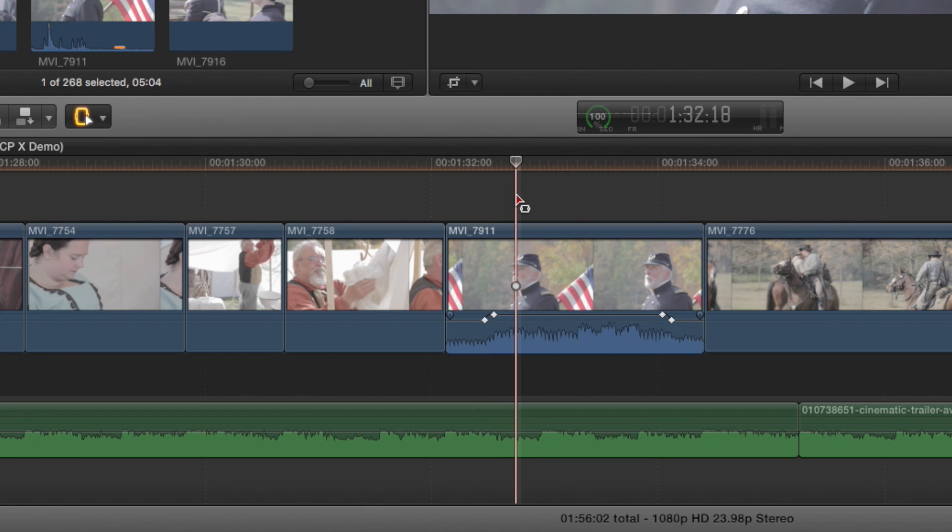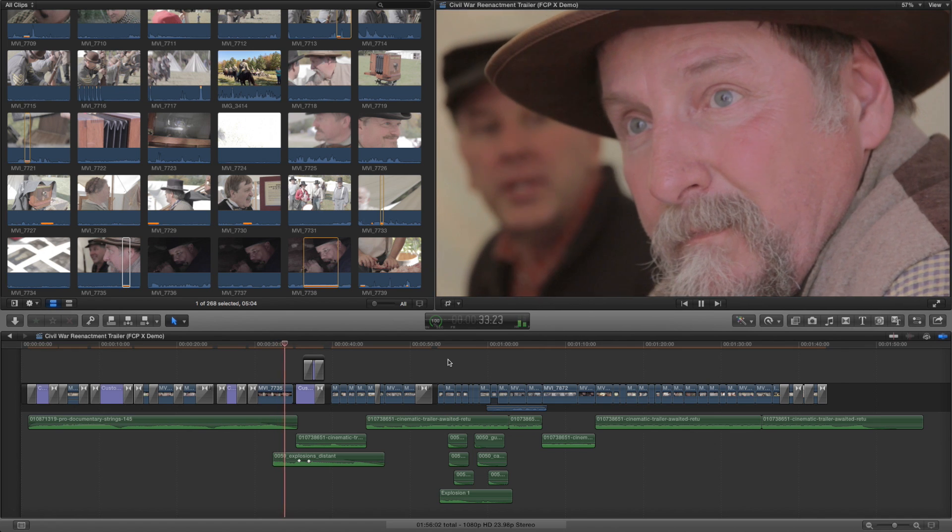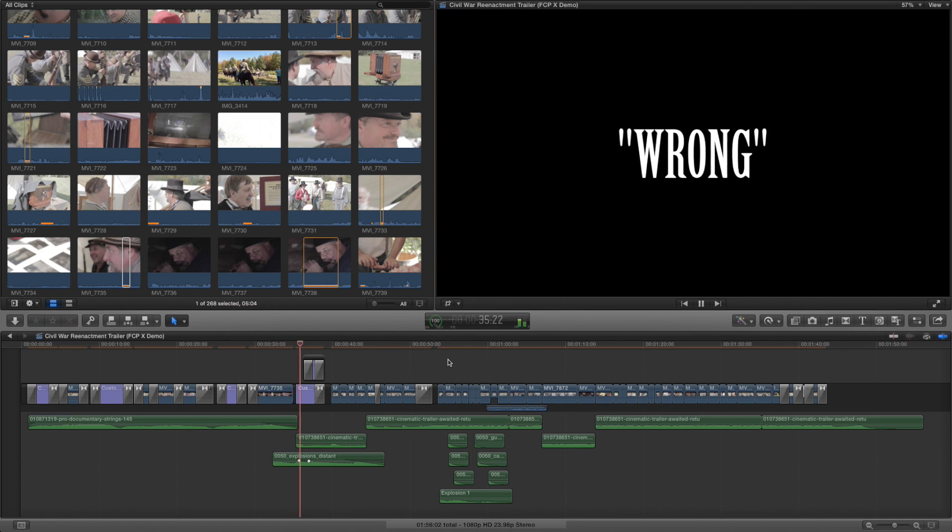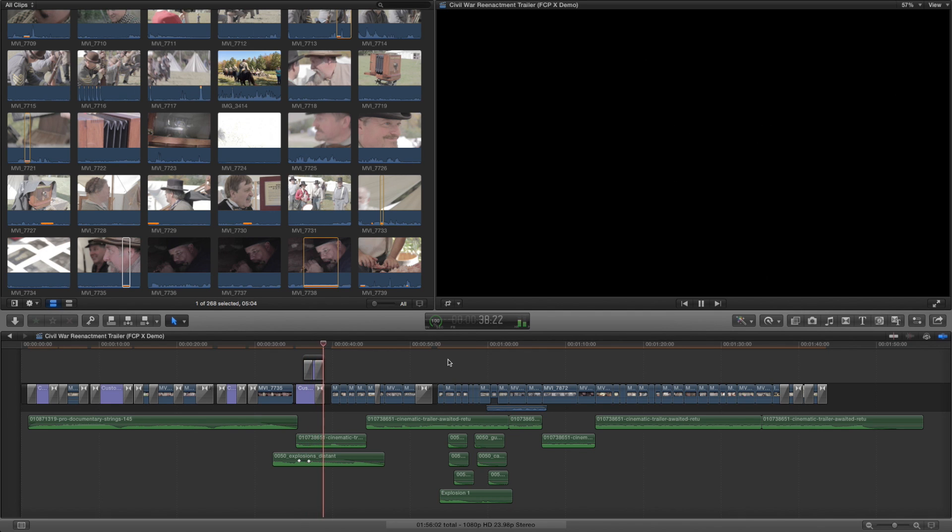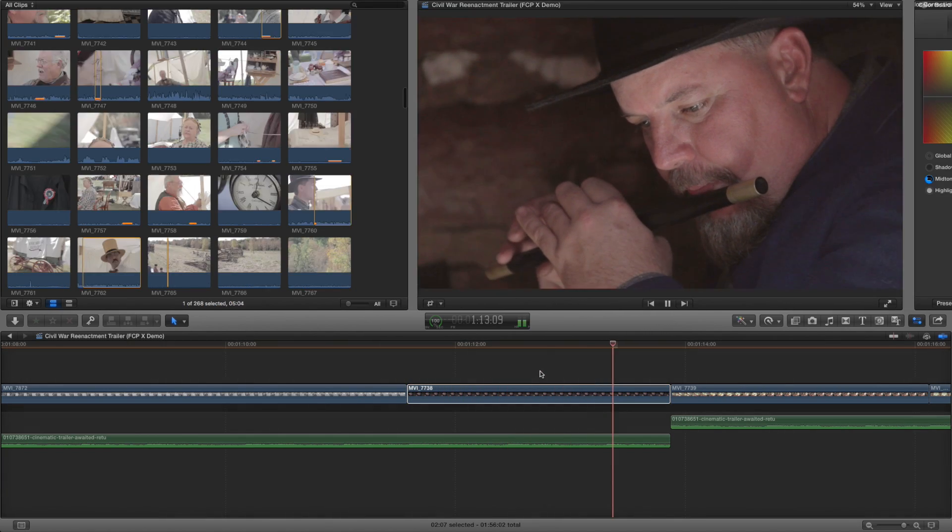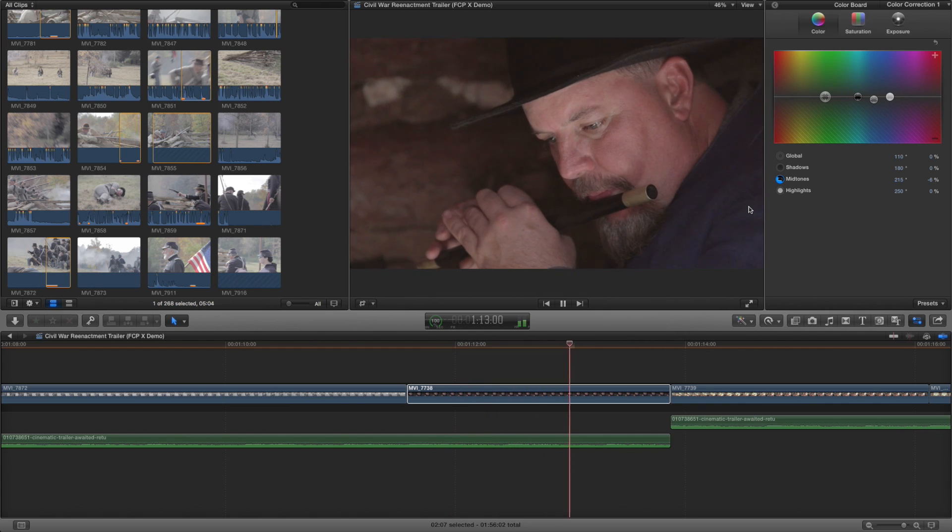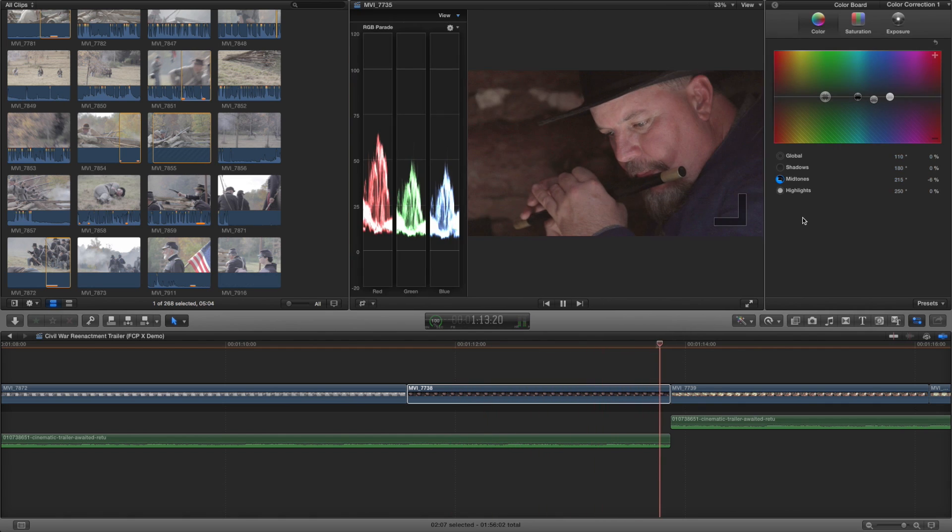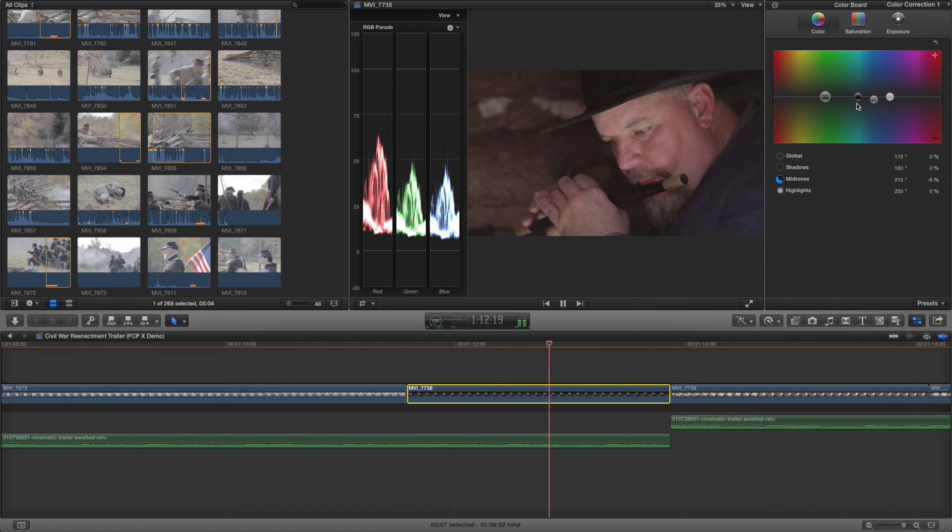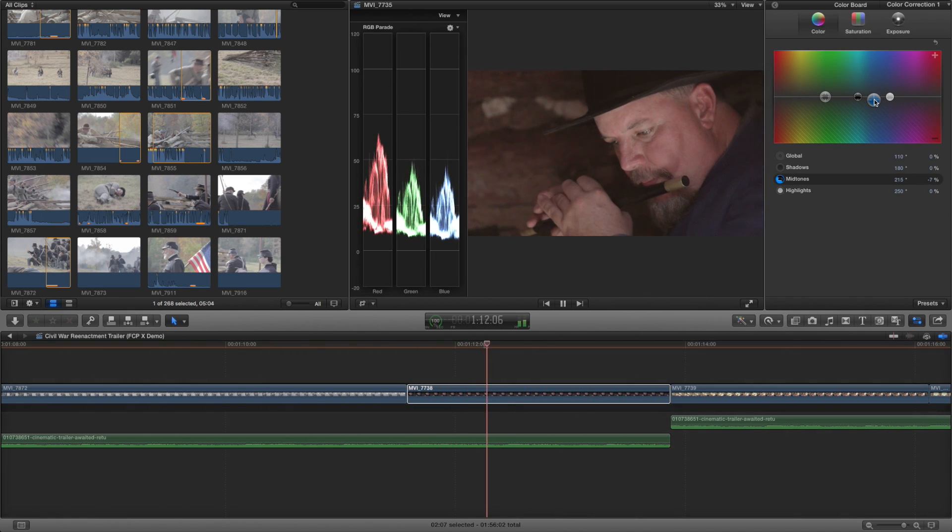So that's it! 10 great tips for Final Cut Pro X. If there's anything else you want to know about Final Cut Pro or maybe another program, feel free to hit me up in the comments section below or on Twitter or on any other social network that is part of the Computer Clan. I hope you'll learn something and I will see you in the not too distant future.